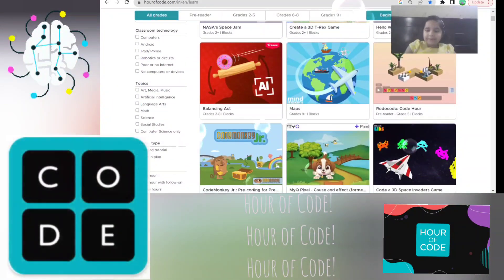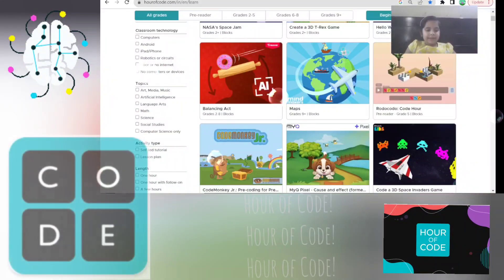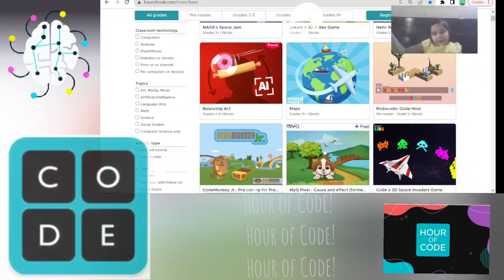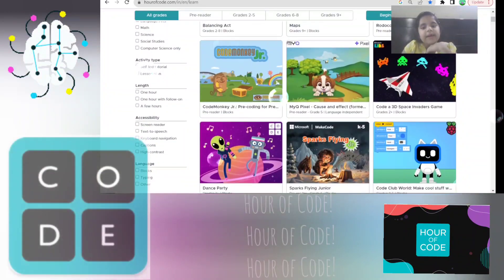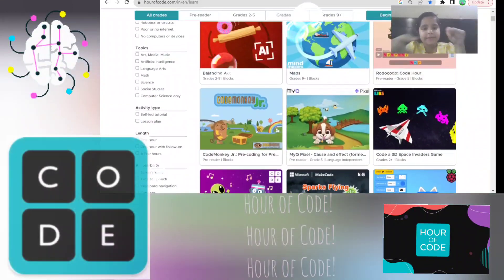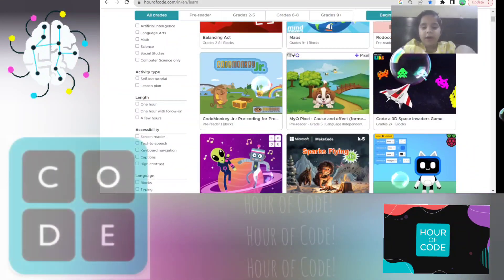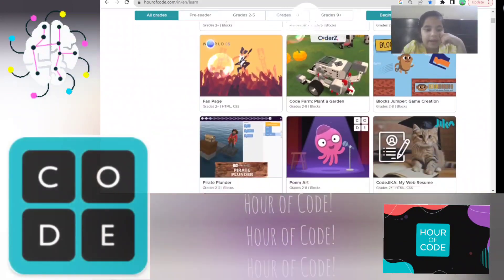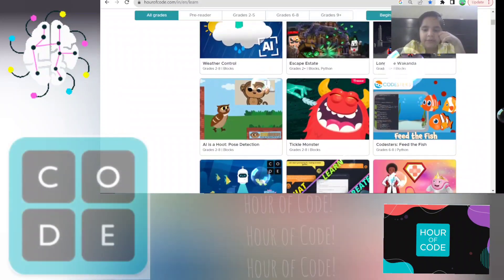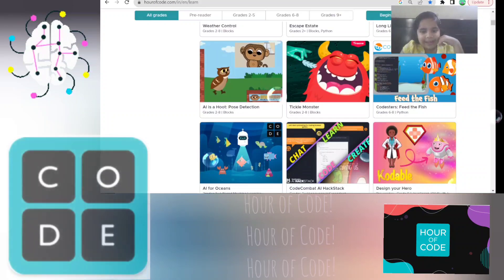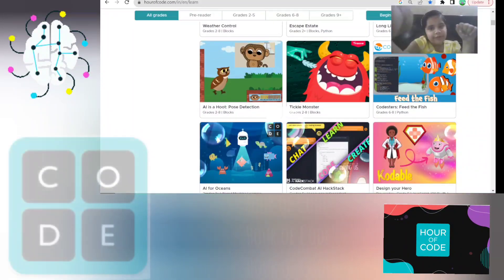If you want to do a long one, let's see some examples. Stay tuned to watch. There are different new activities like this balancing act, causal effect, sparks flying, and the weather control, tickle monster, and so many more. Do try them.